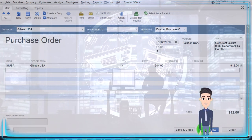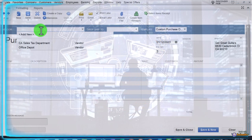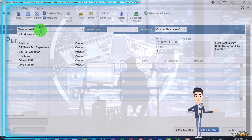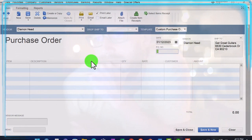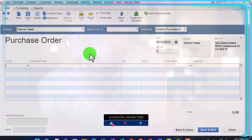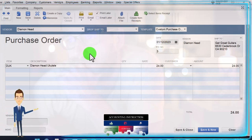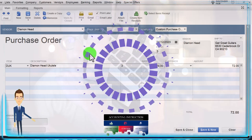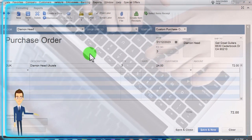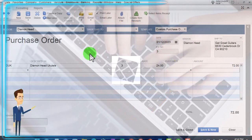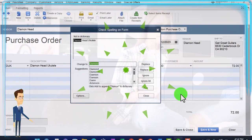I'm going to say save and new. Let's say we're going to buy from Diamond Head - that's a new vendor. I'm going to do a quick add for them. This one is also on the 12th - ordering all our guitars. This time we're going to order a ukulele though - a Diamond Head ukulele. I'm just making these up by the way, using random items here, so these are not the actual prices of these items. We got three of those that comes out to $72 for the ukuleles.